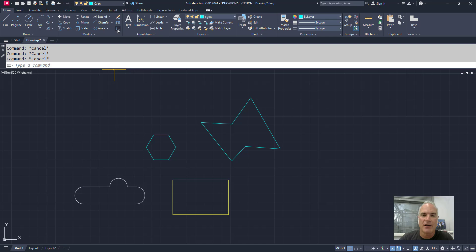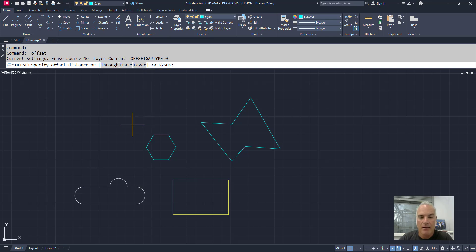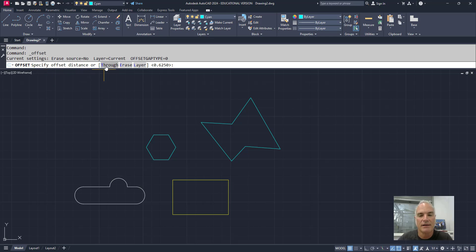So if I come in here and I use the offset command, for example, I can specify my distance, which in this case I have set to 5 eighths of an inch, and it asks me right off the bat to specify my distance. But the first thing that I can do is I can use the through option.